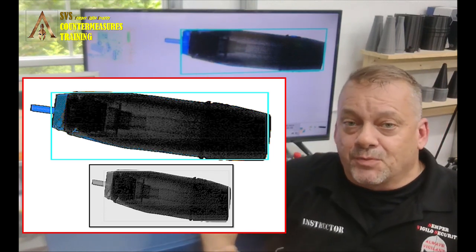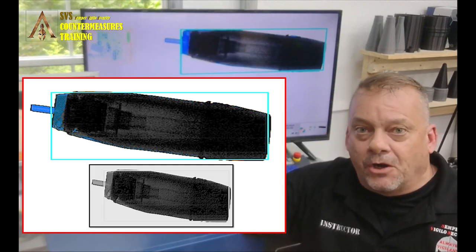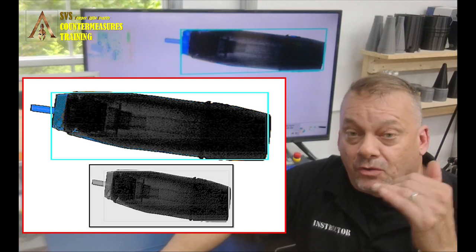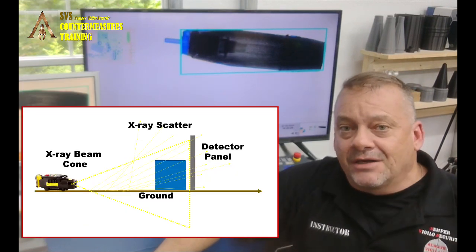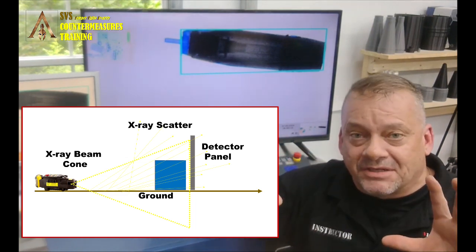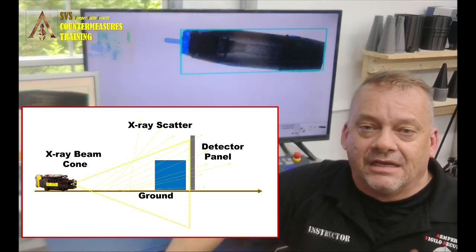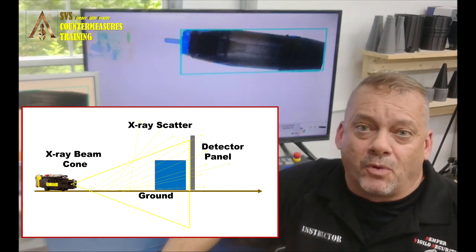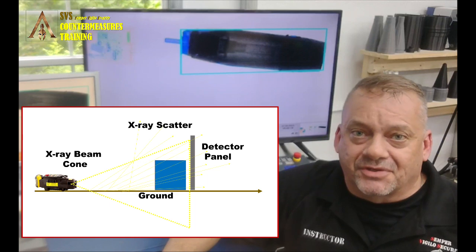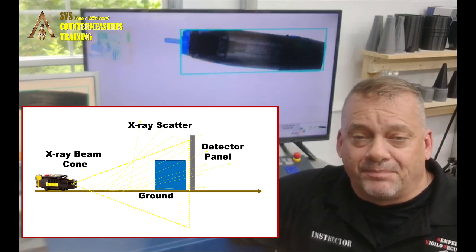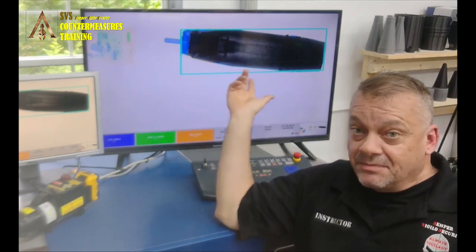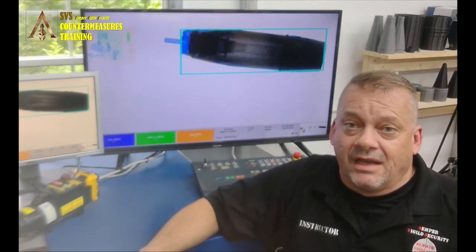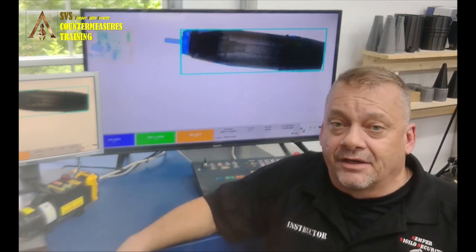But the huge difference on why this system is able to get such a good image is the scatter. This one doesn't have the scatter that you're going to get when you're shooting out in the open on a concrete down or on a gravel ground or a dirt ground. The amount of scatter, that massive amount of scatter, is going to absolutely make your image much poorer with a portable system and why they struggle so badly with these portable systems on trying to punch through something like this. When this system at 160 KB blew this one away, literally.